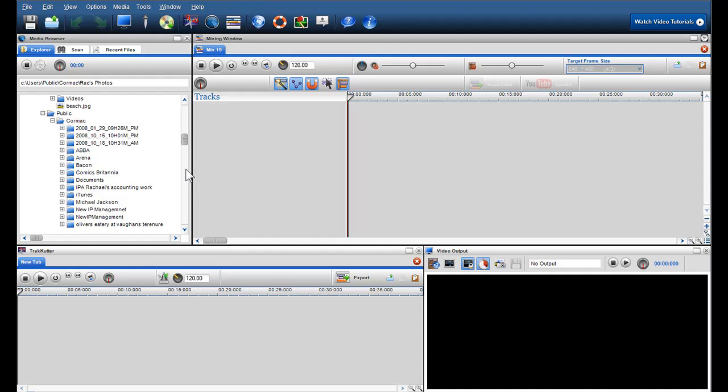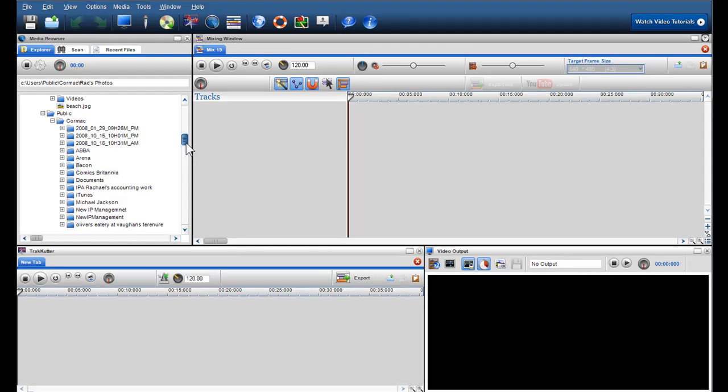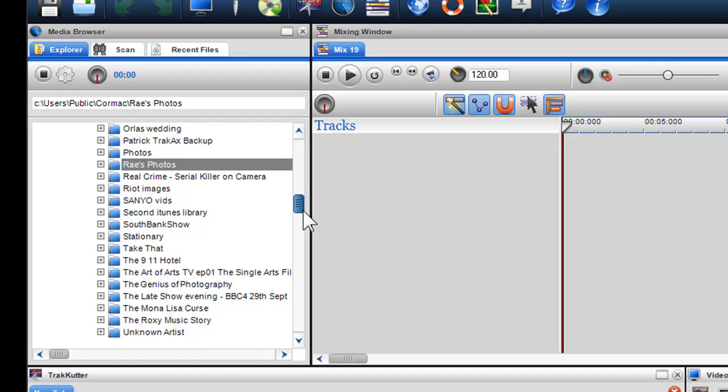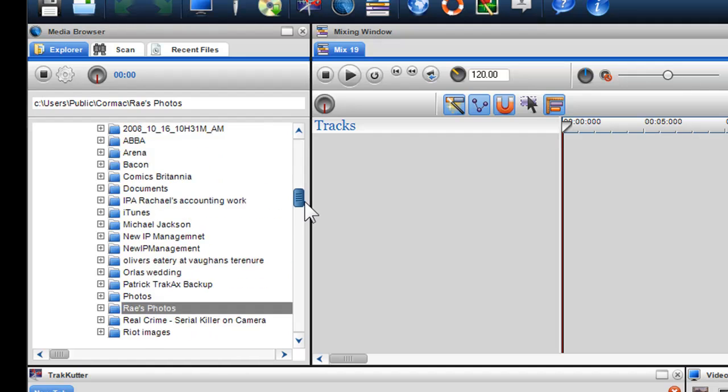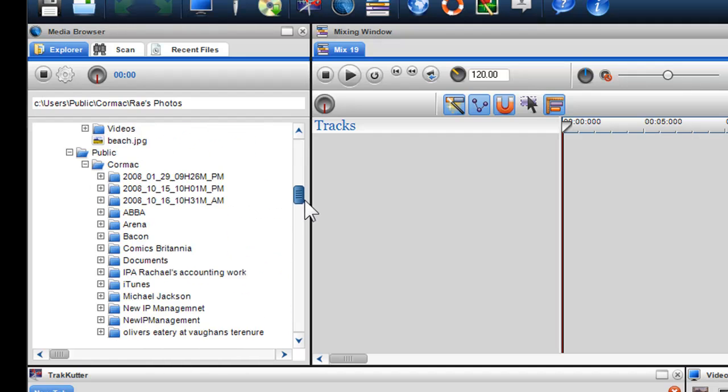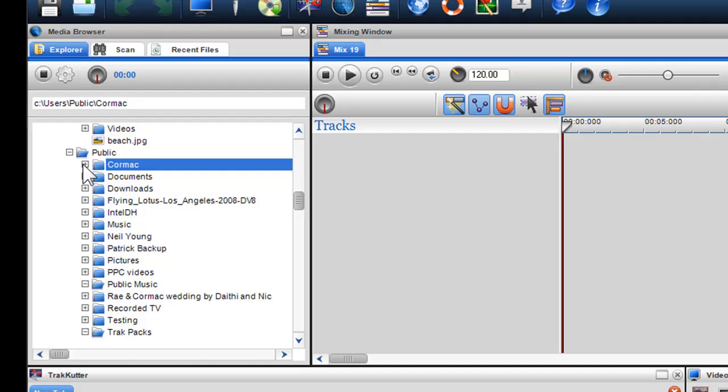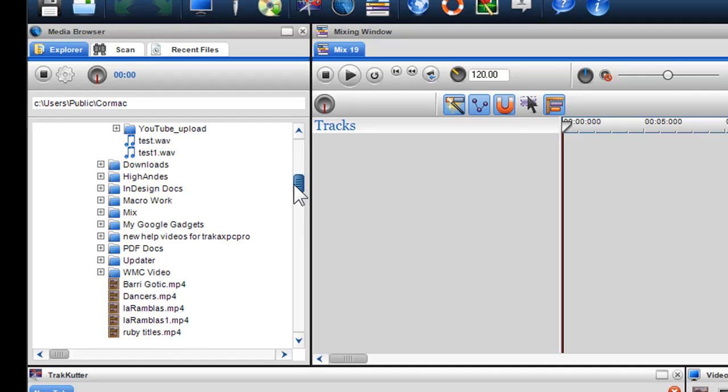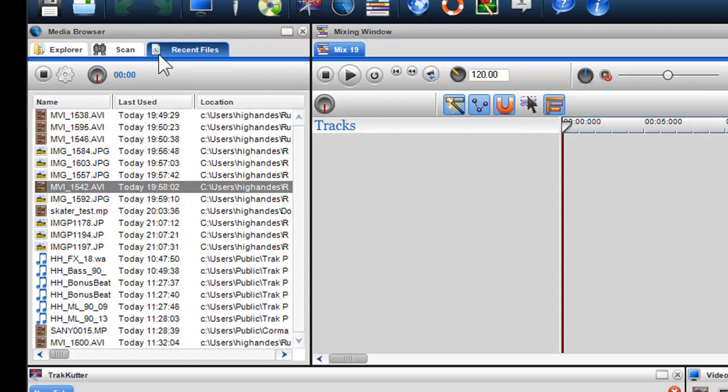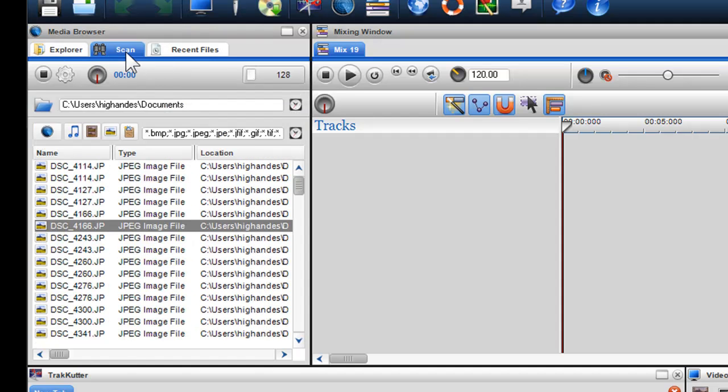The Media Browser is the section that allows me to find, preview, access, convert, and upload media that is already on my hard drive and external drives. At the top of the Media Browser, I have three tabs: Explore, Scan, and Recent Files. These are just ways that allow me to access my media quickly and easily.